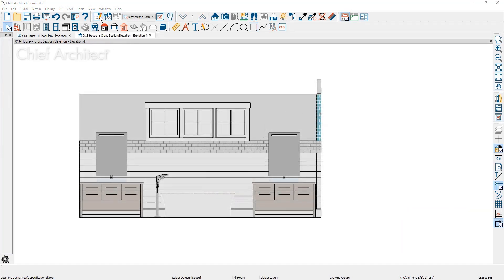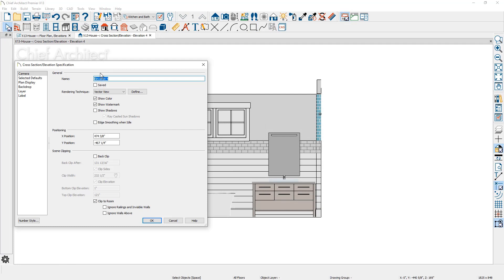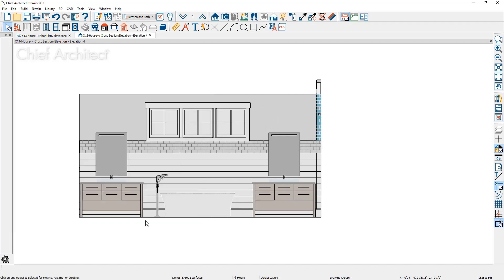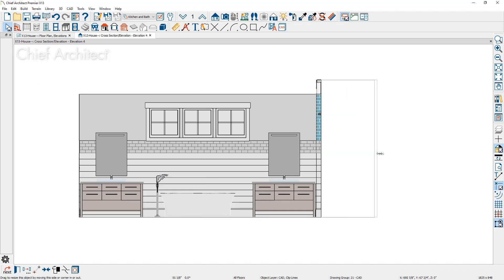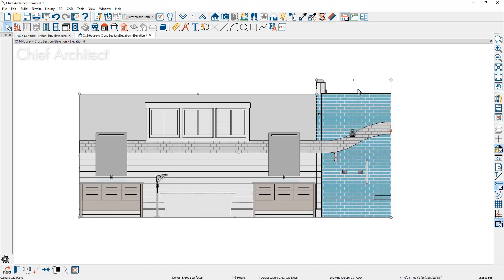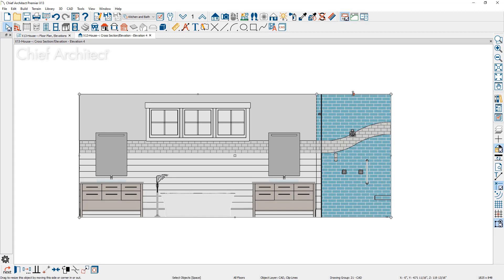From a wall elevation camera, you can do the same thing. Uncheck clip to room. Then, as you click very close to the wall edge and select the clipping plane, it too can be adjusted to help you create the elevation view you need.